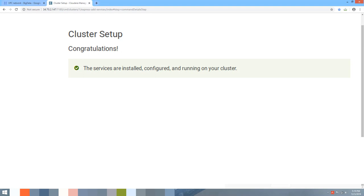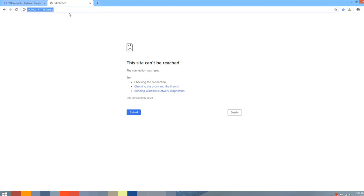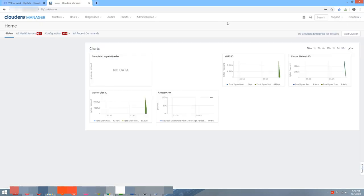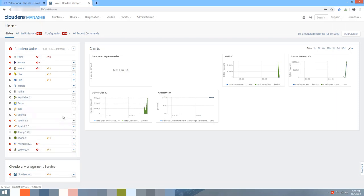Once all services are done, a congratulations page confirms success. Go to port 7180 to access the Cloudera Manager login page. The username and password are 'cloudera'/'cloudera', not admin/admin. After logging in, some services may show an unhealthy state. You can restart the entire Cloudera Manager service or only the services with health issues. That's it for this video — thank you and don't forget to subscribe!